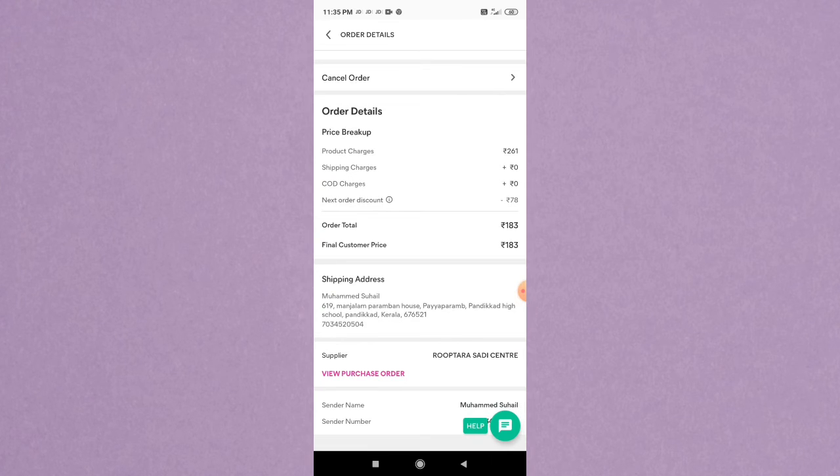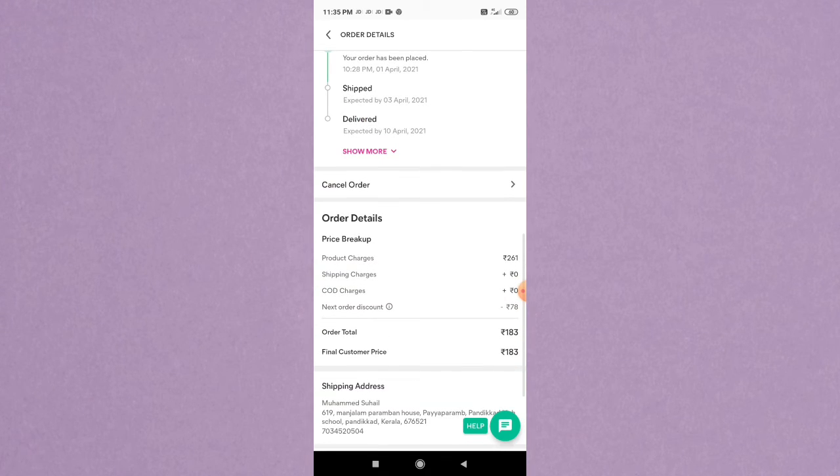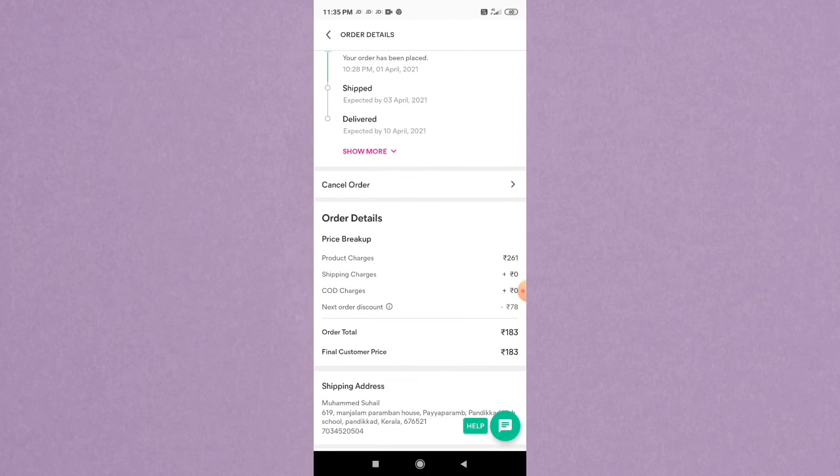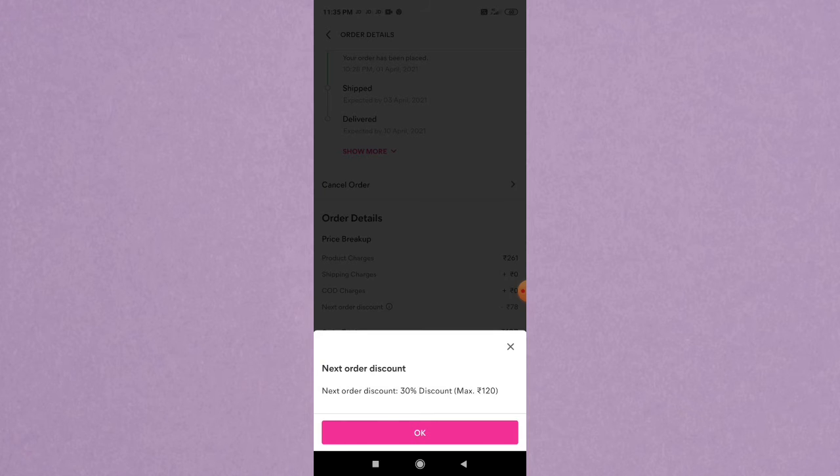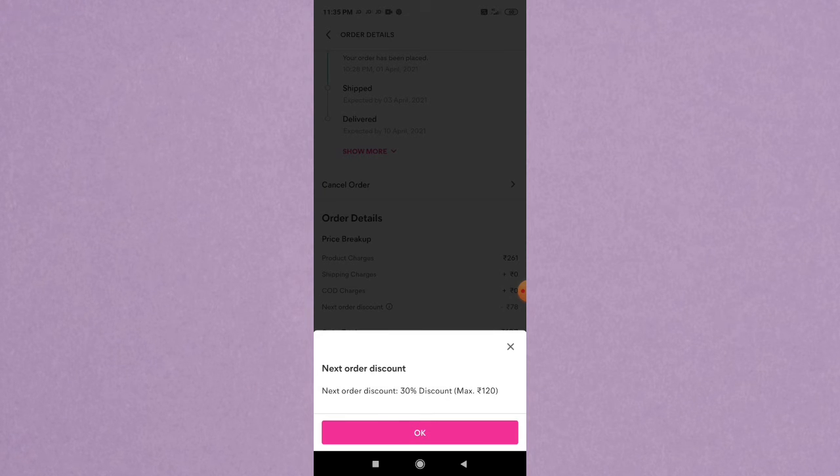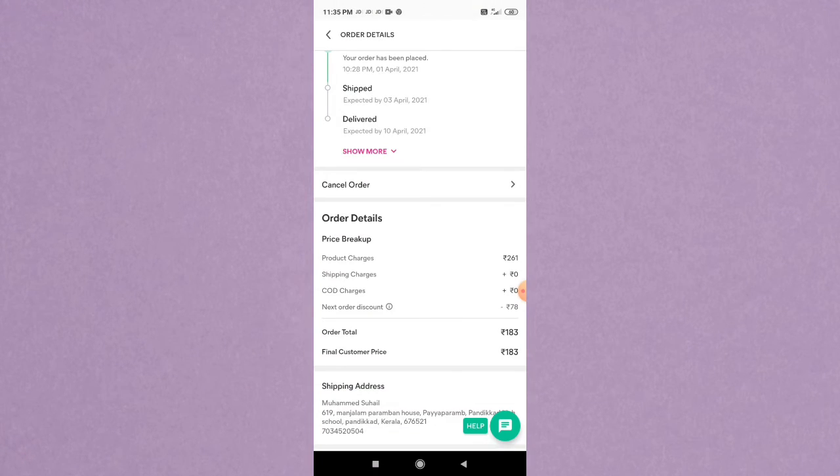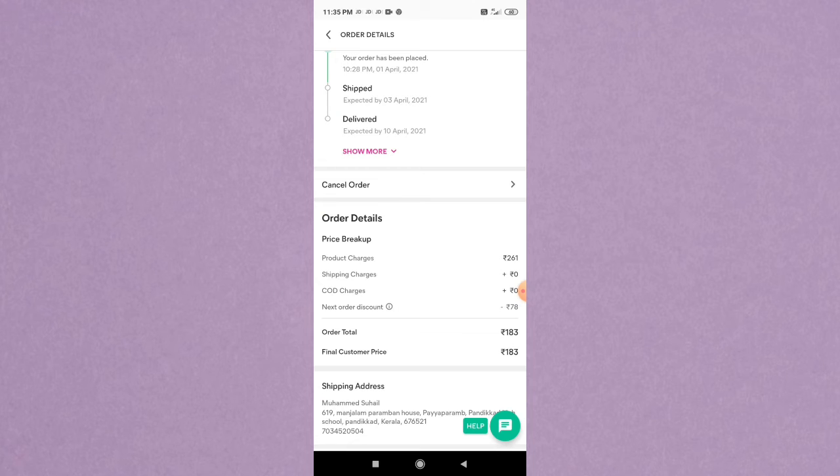That is the next order discount. For the next purchase, I will get a discount for 30% of my product.